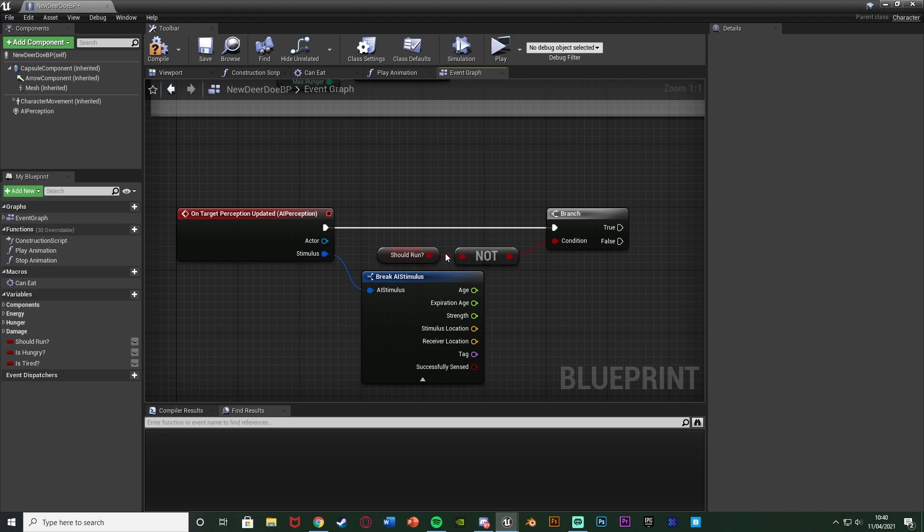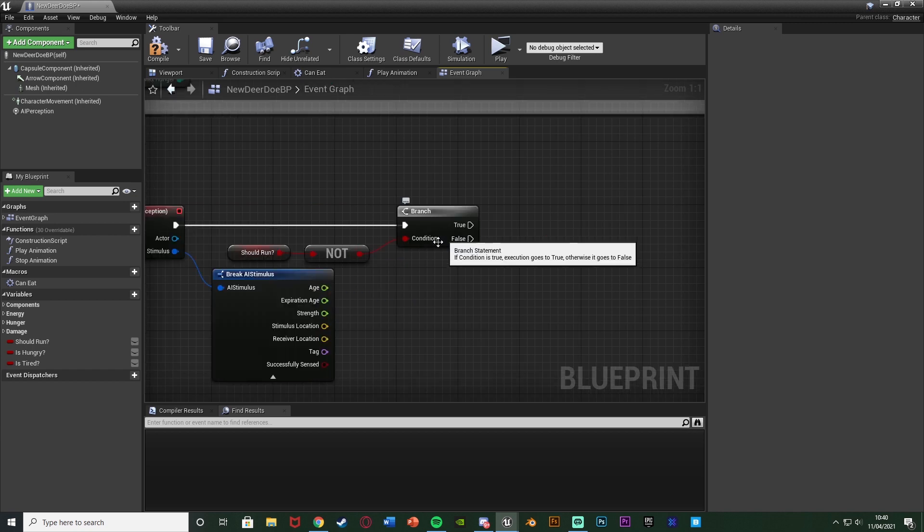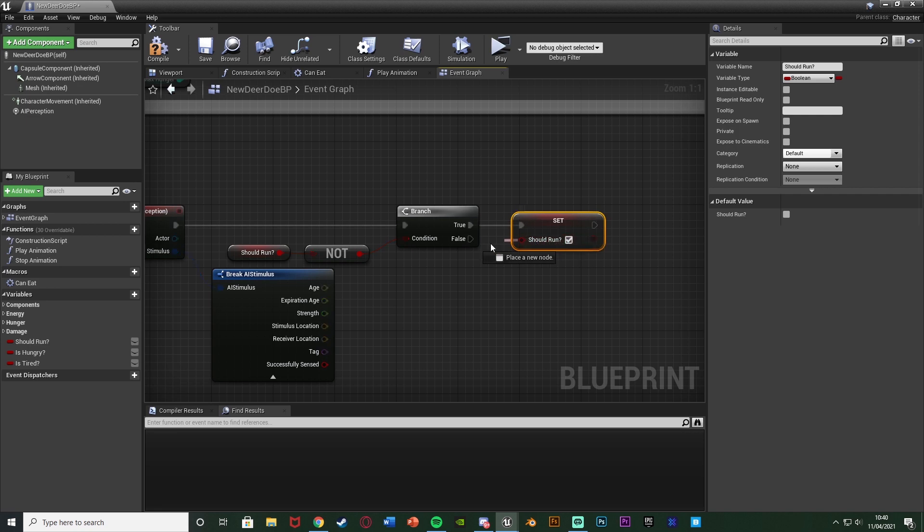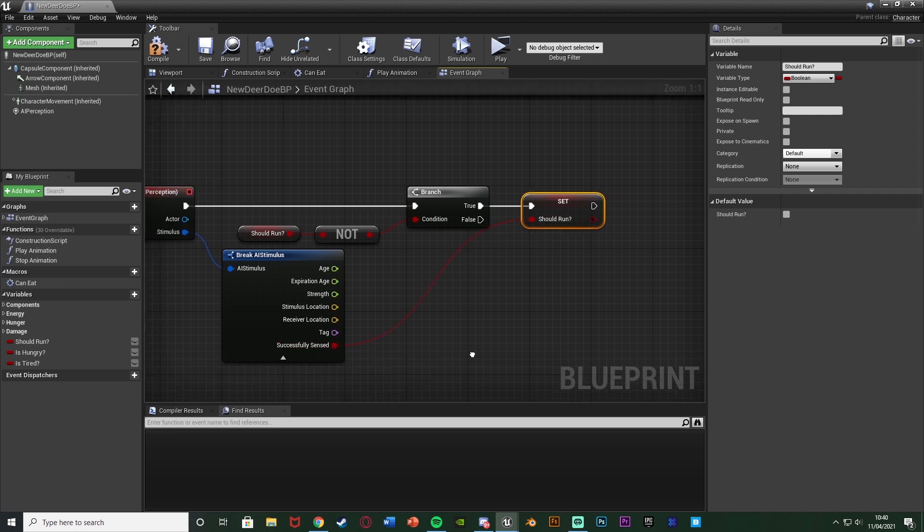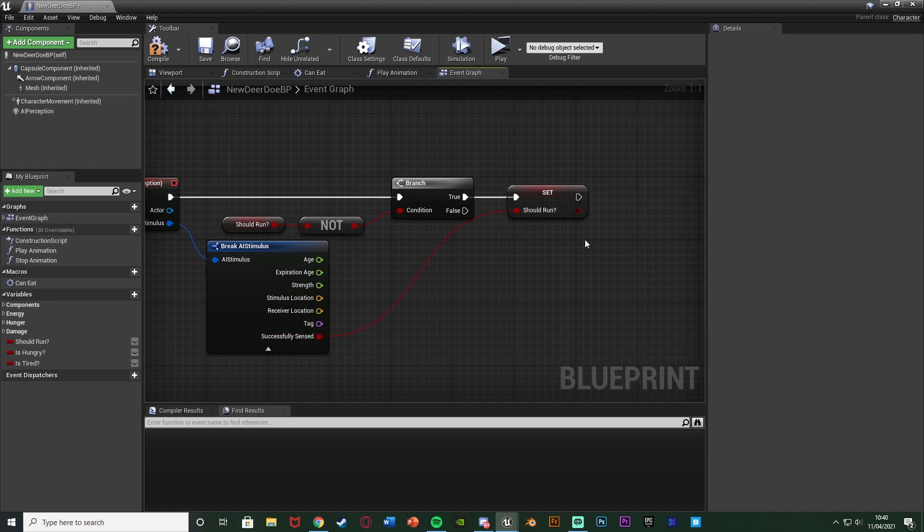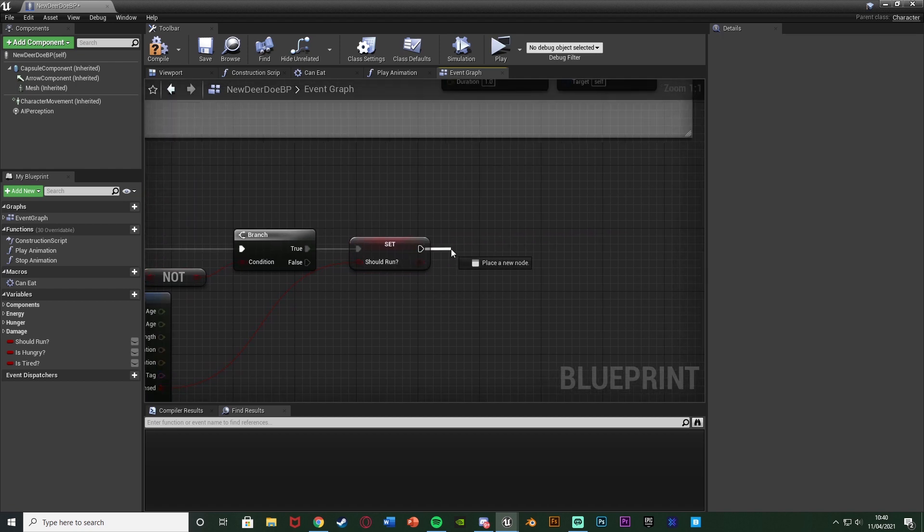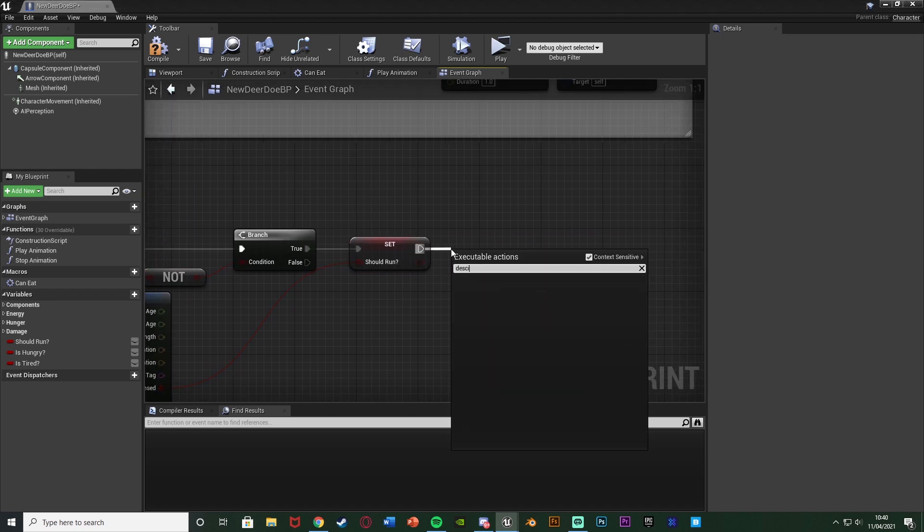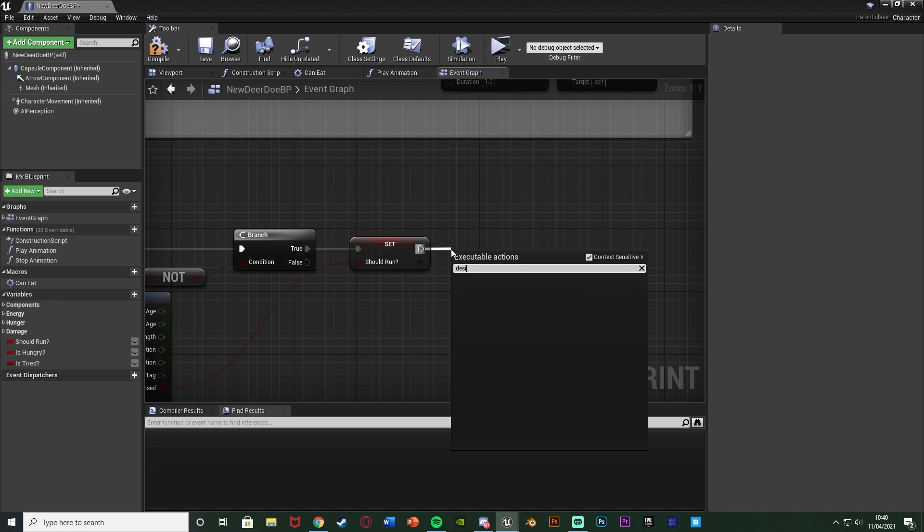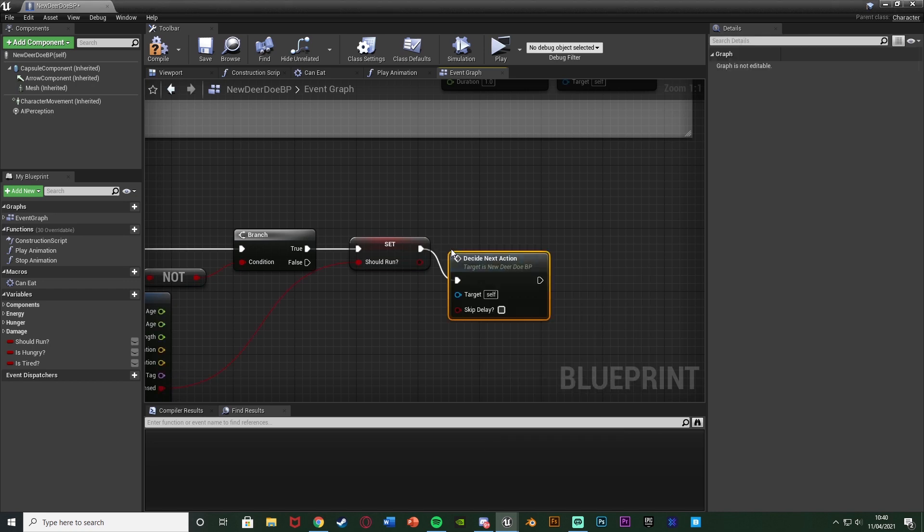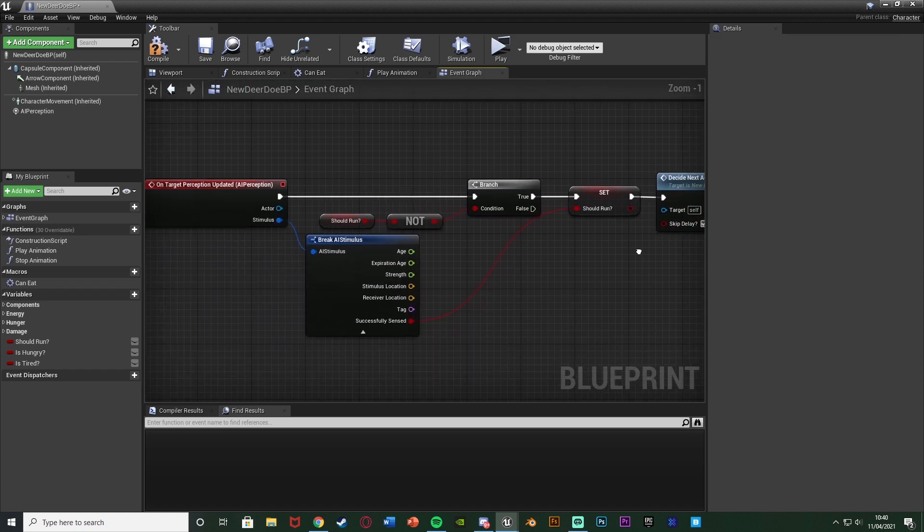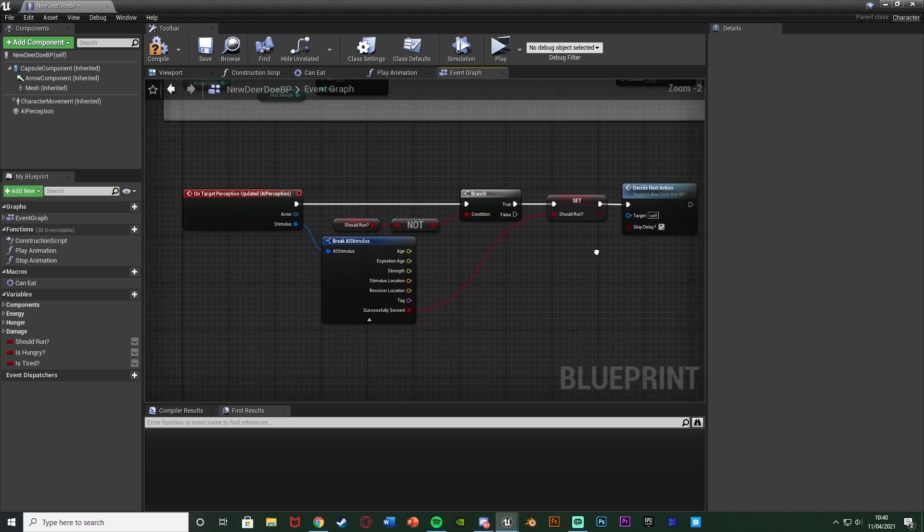Should Run when that's true means the animal is running, so Should Not Run means it's not running. Out of true, we're going to set Should Run to be true, so now the animal is running. We can just get Successfully Sensed there, because if it did successfully sense it, then we want to be able to run. Out of this, we're going to call function Decide Next Action and tick Skip Delay so it starts running immediately. That's very simple, that is it. This is the code for detecting a noise on the animal.